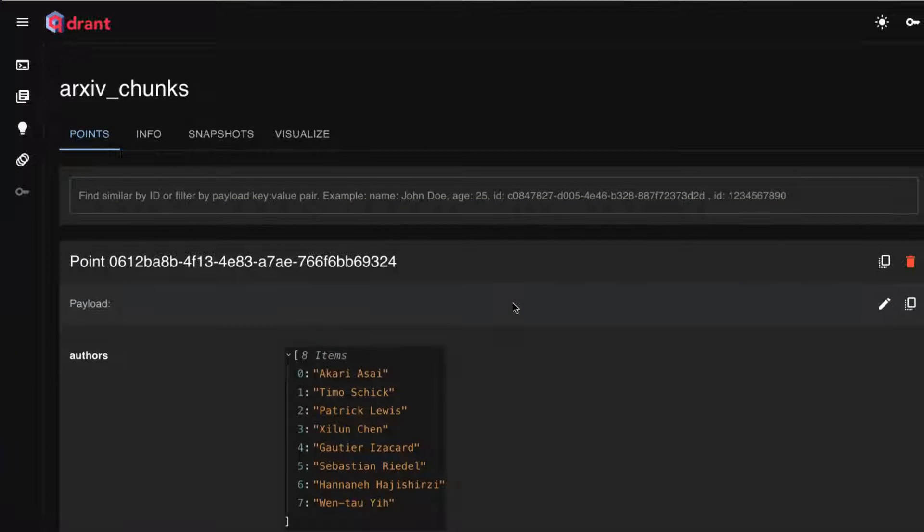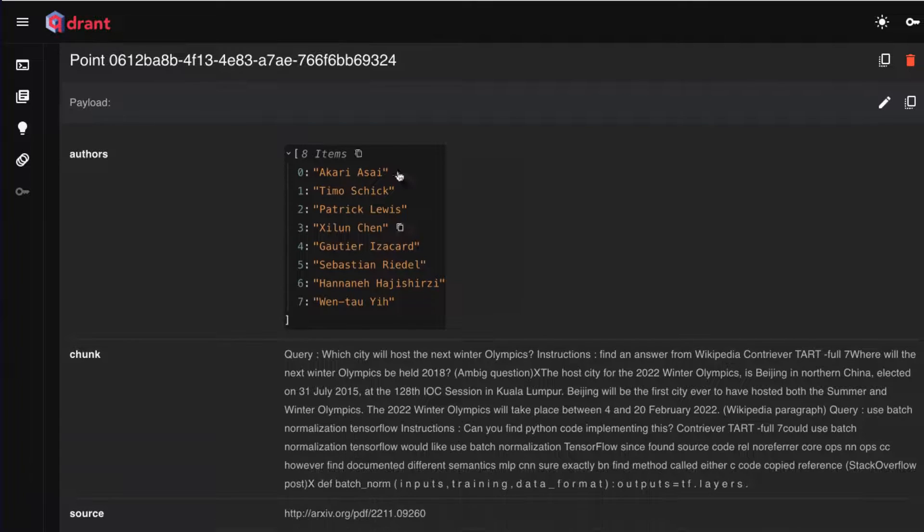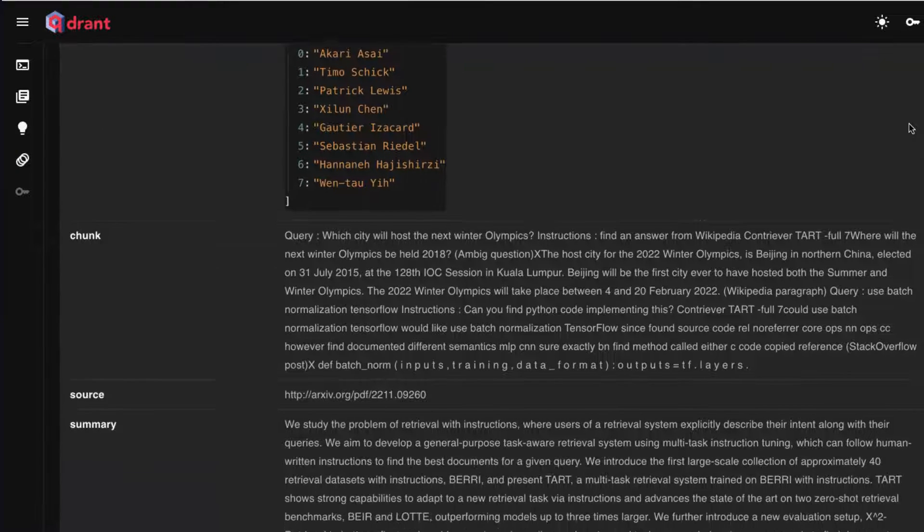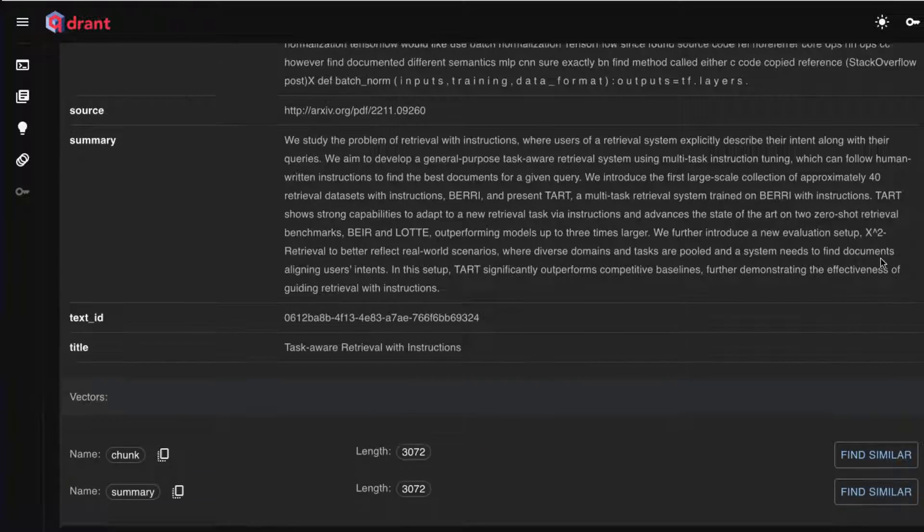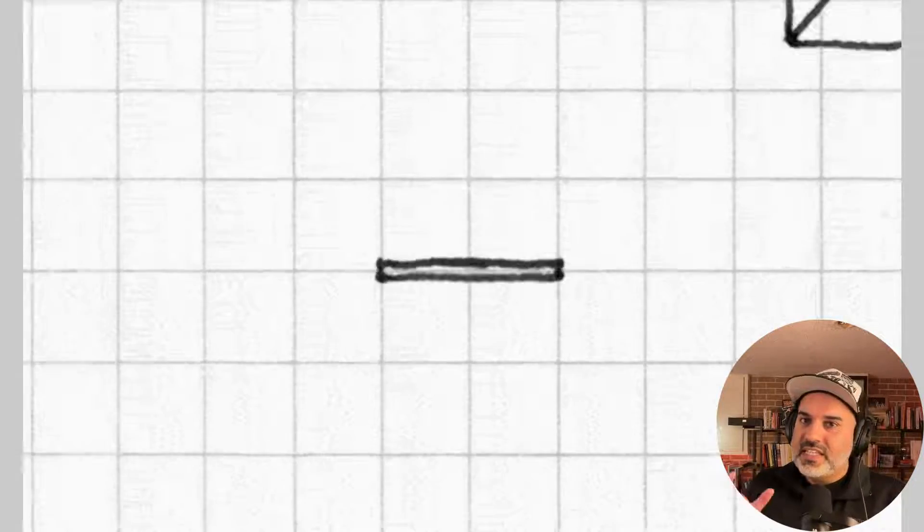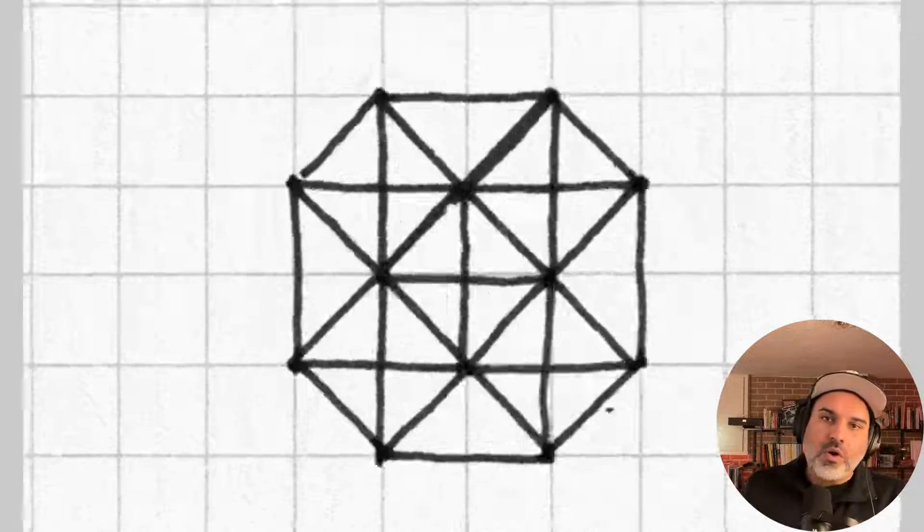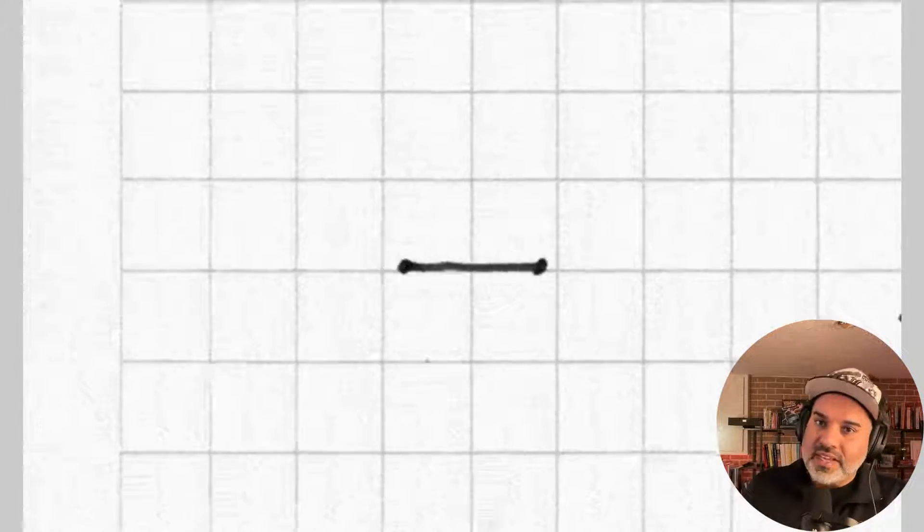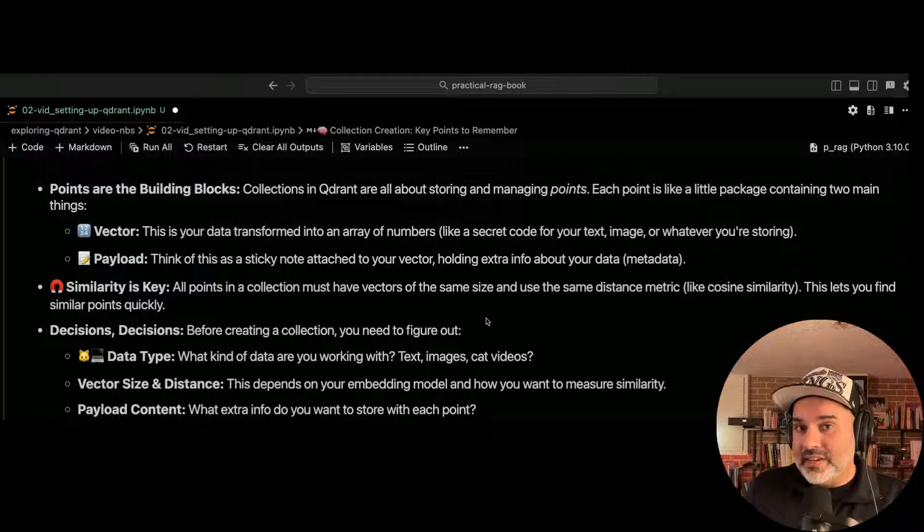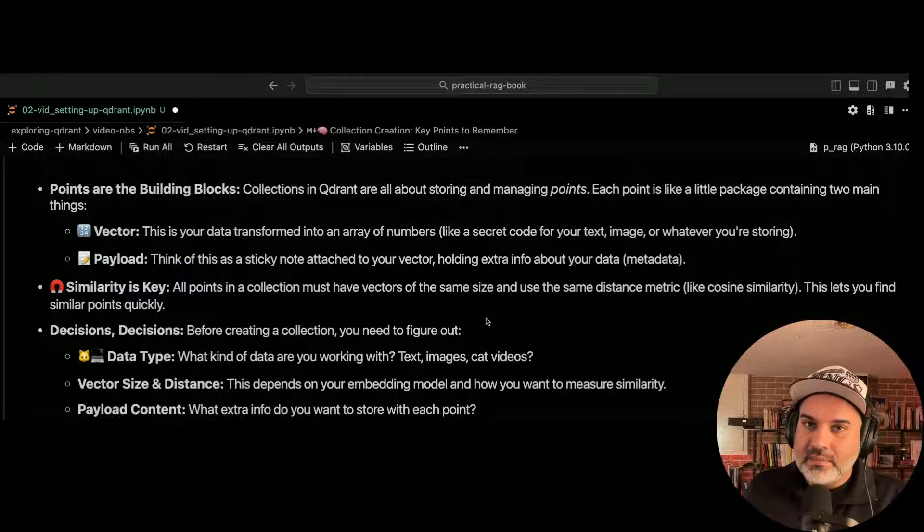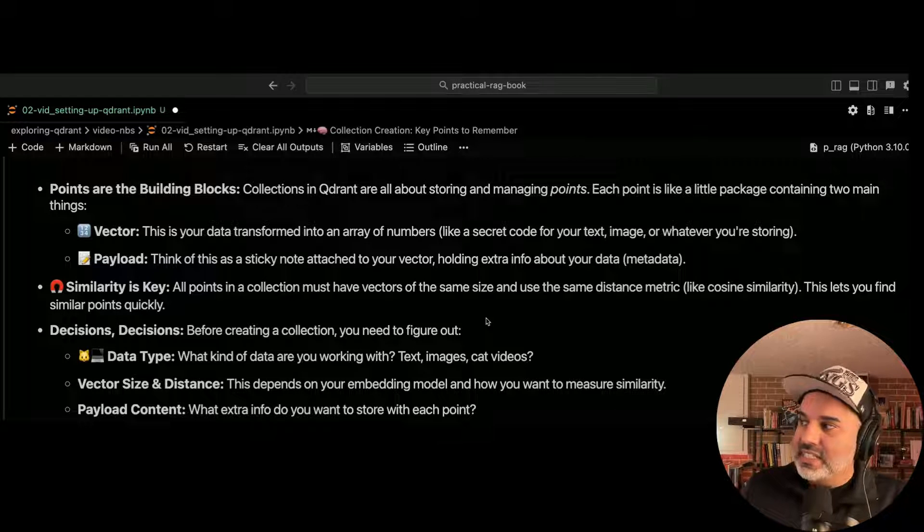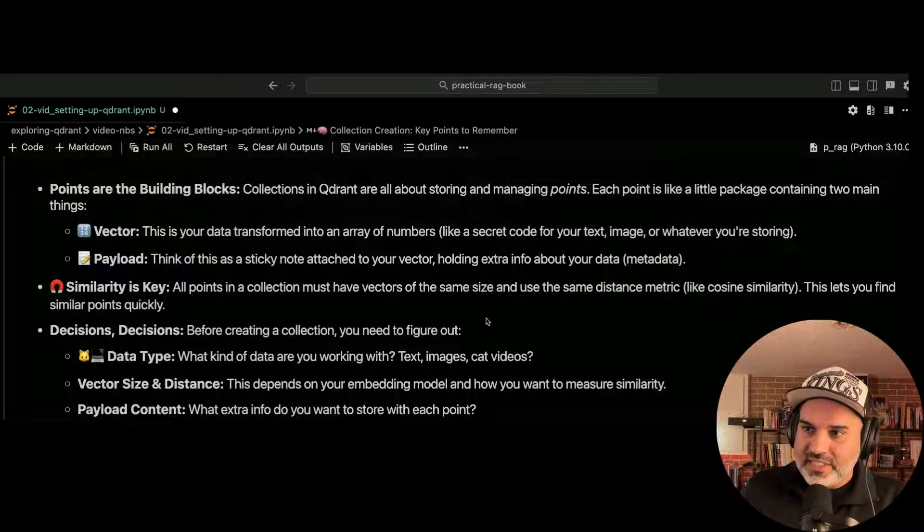So it's all the stuff that is not in the vector. So all points that go into your quadrant collection, these need to have the same dimensionality. So that vector length should be the same for all points that you have in your collection. And you need to use the same similarity metric. We'll talk about similarity metrics later, but cosine similarity is an example of a similarity metric.